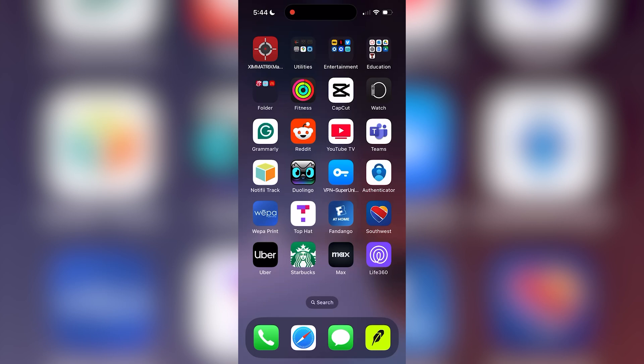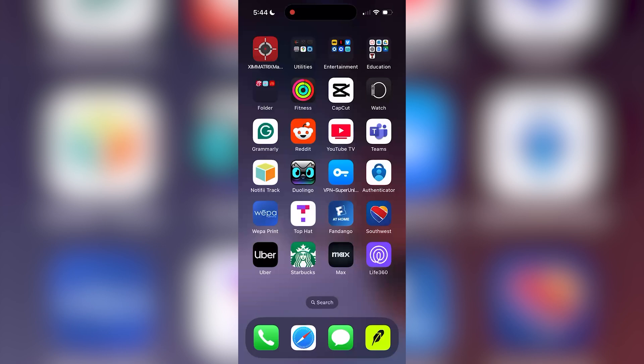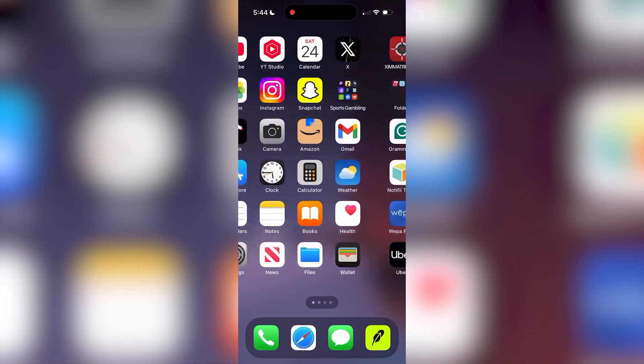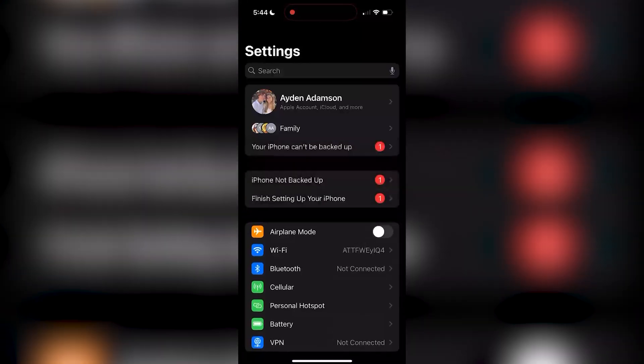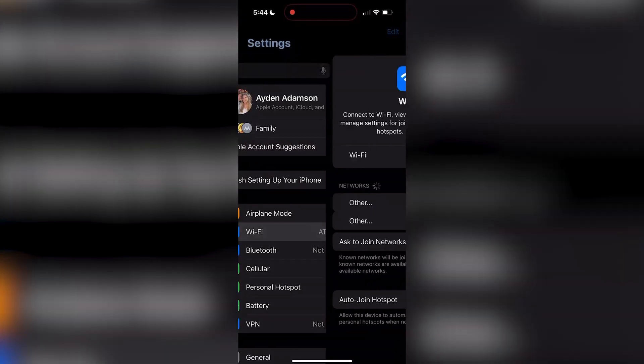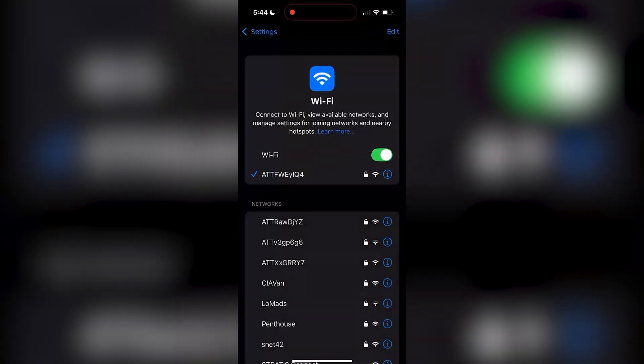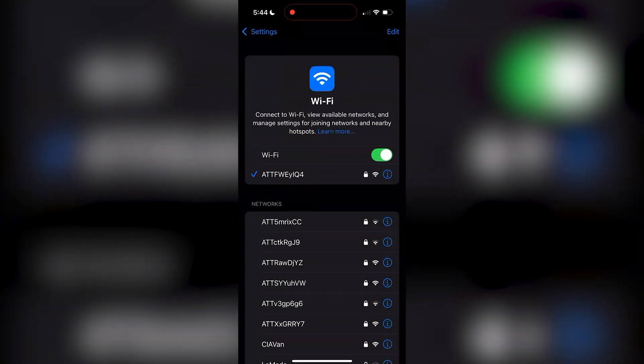Next, ensure that both devices are on the same Wi-Fi. Both your iPhone and the receiving device must be connected to the same Wi-Fi network in order for this to work. On your iPhone to do this, go to settings, go to Wi-Fi, and then just ensure your Wi-Fi is connected. Do the same for the device that you're trying to mirror to.